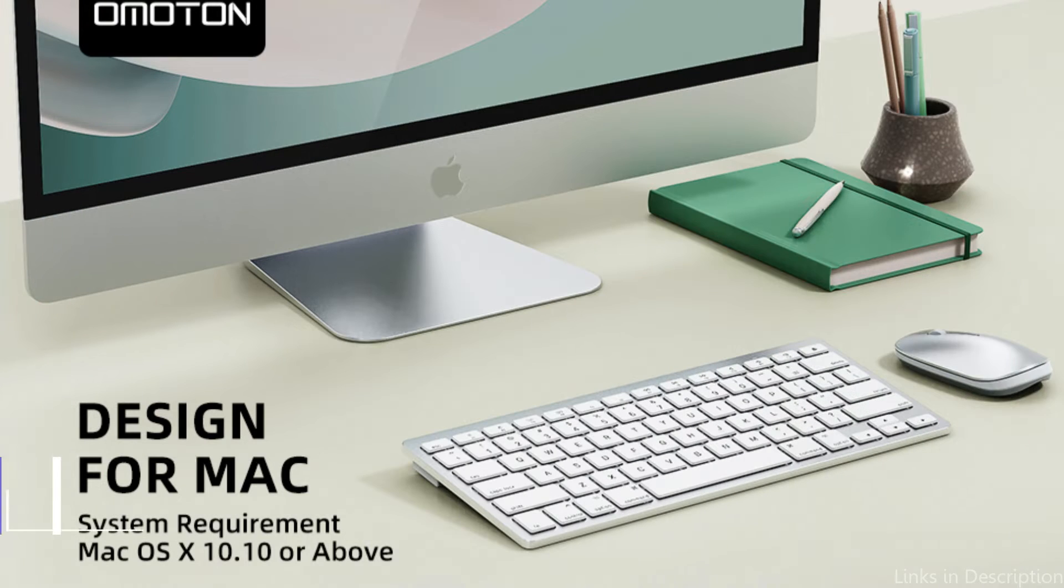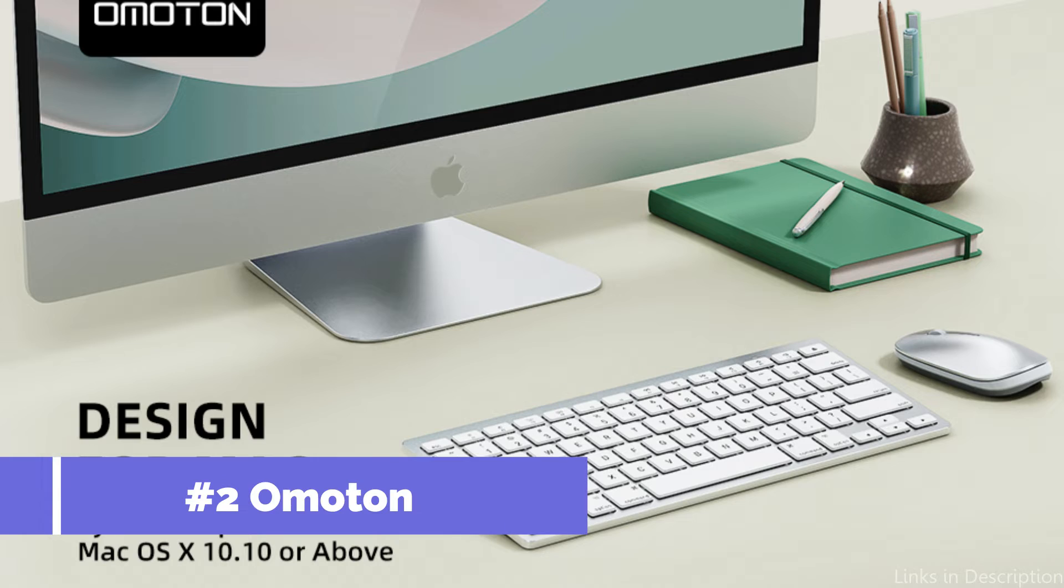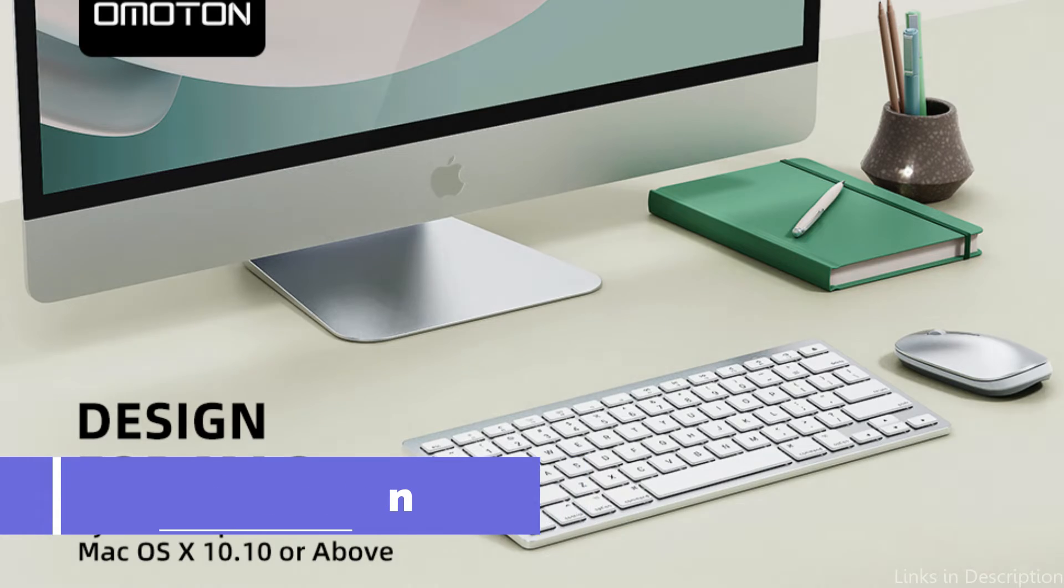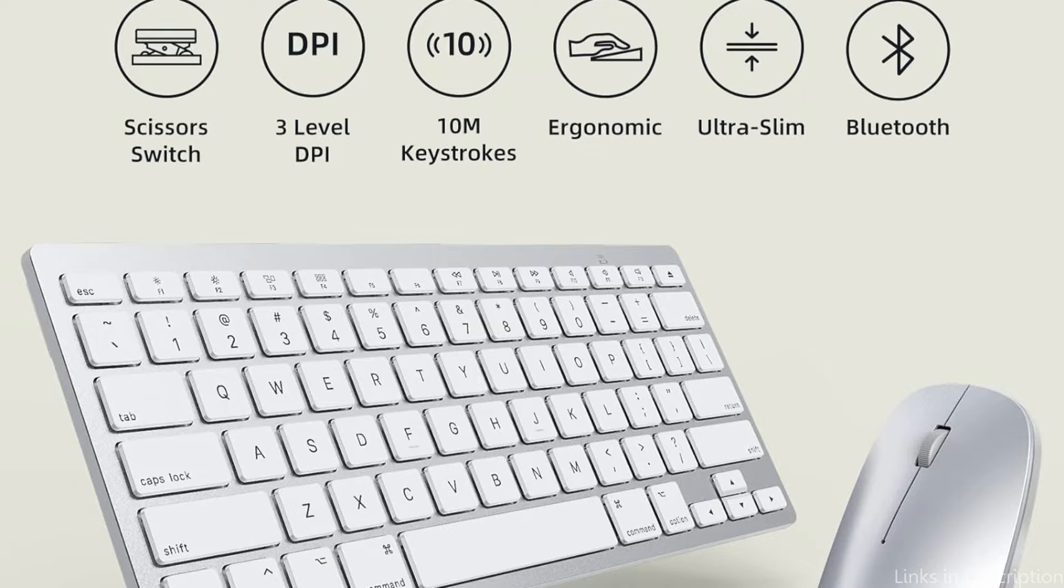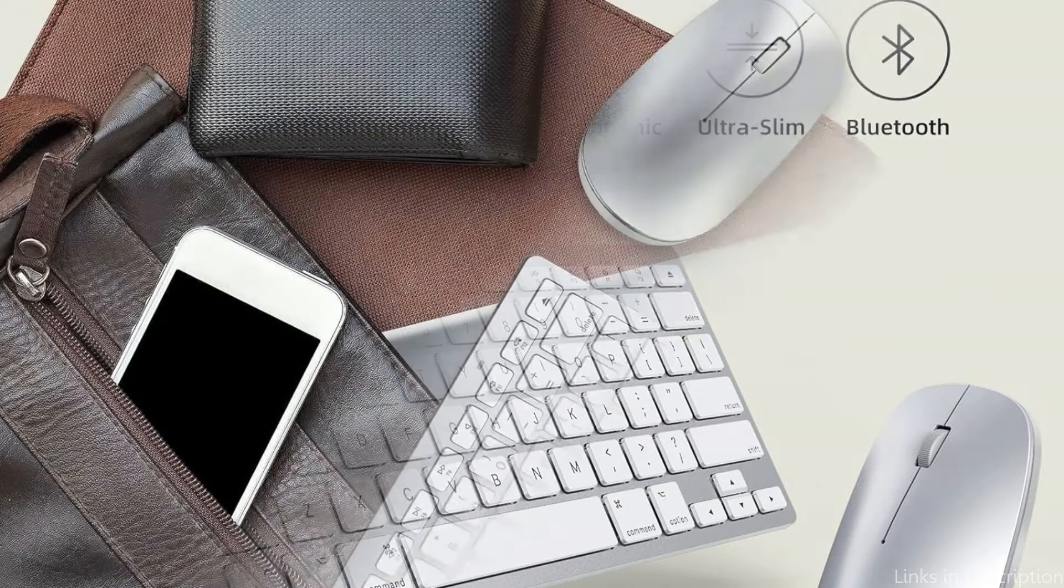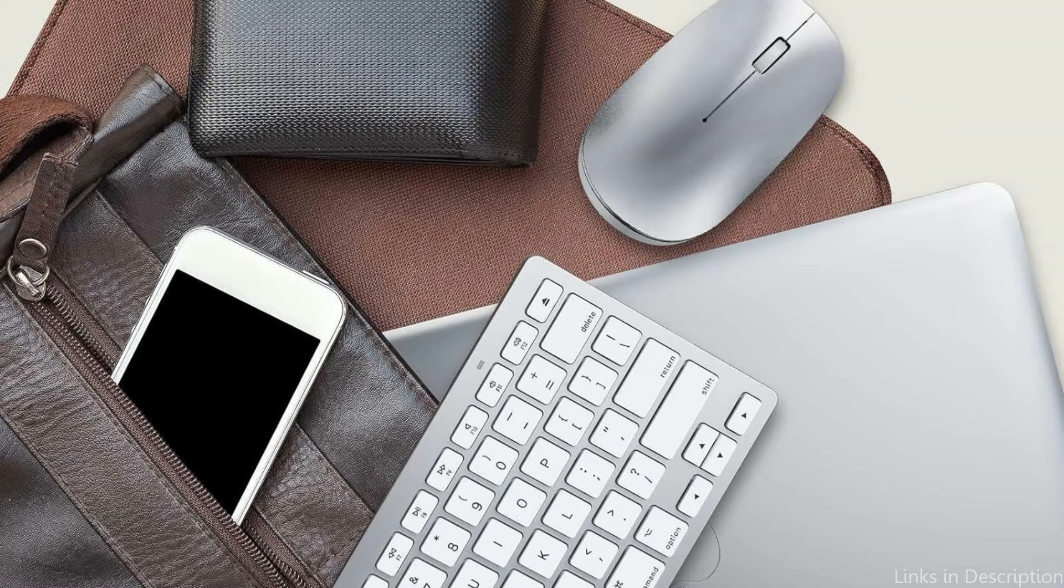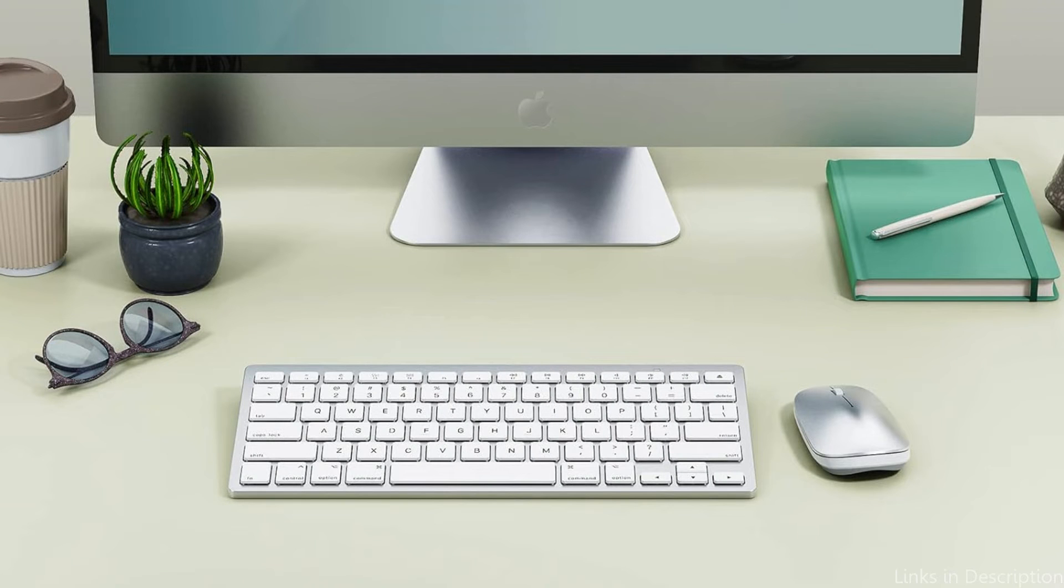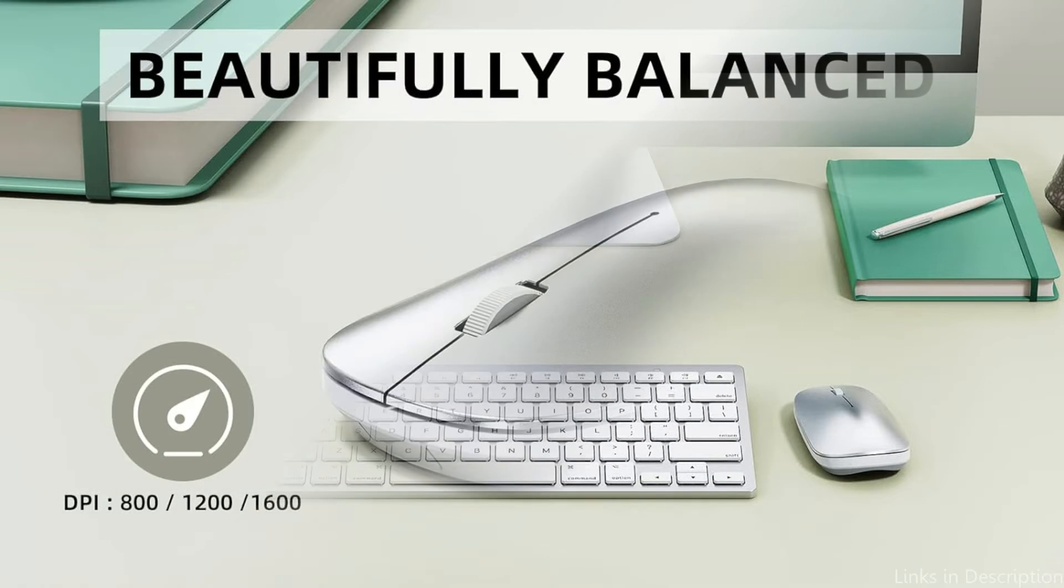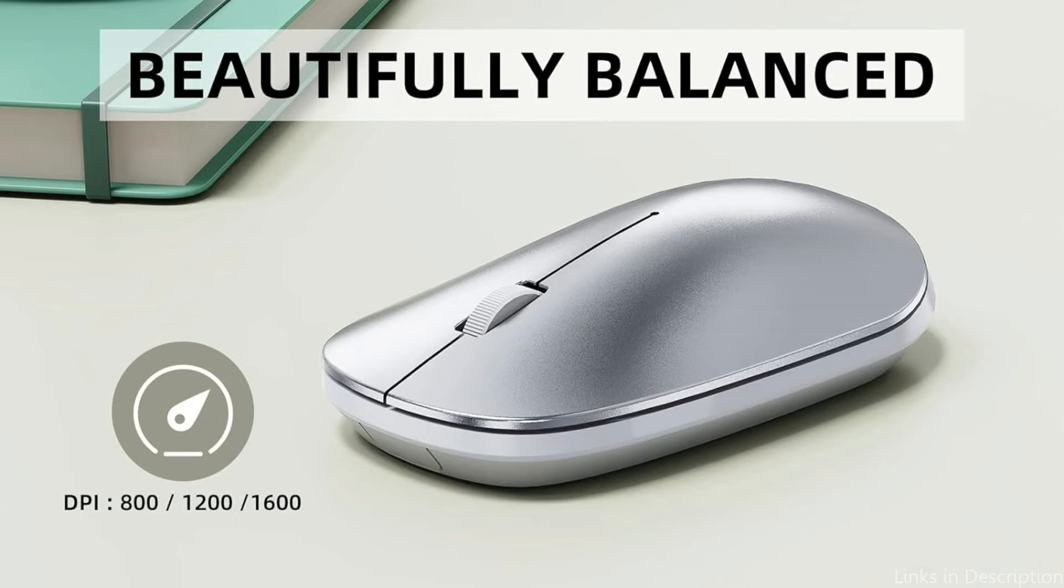On number two, we have Omuton Keyboard and Mouse. For those interested in striking an equilibrium between price and quality, the Omuton set proves to be a great choice for MacBook Air M3 owners. With a full-size layout with scissor switch keys, the Omuton Keyboard is designed to prioritize efficiency and simplicity. This design makes typing more haptic and responsive, enabling longer periods of work without discomfort.